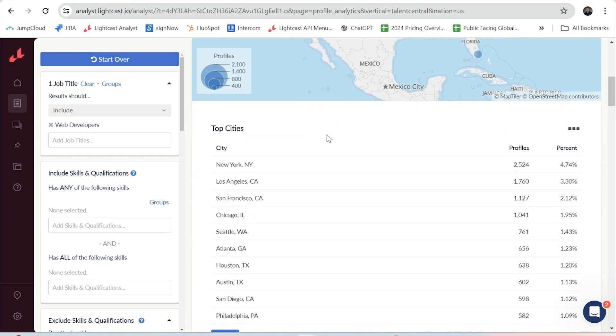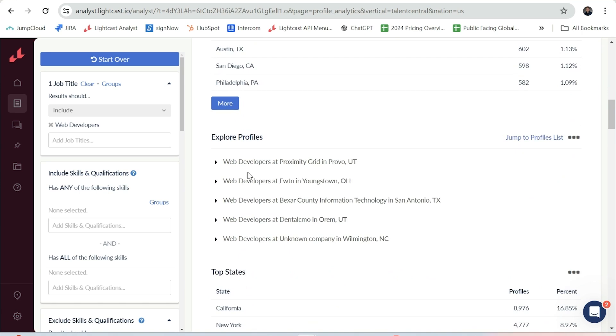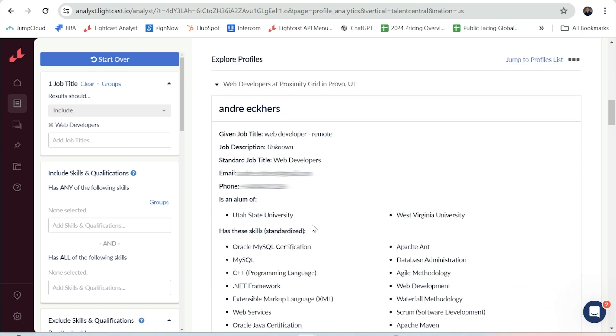This will have information like what are the top cities for our selected filter of web developer. You'll see real-life profiles of people in this role and this will shed light on how they talk about themselves. This will have information like potential contact information.